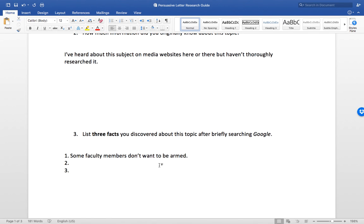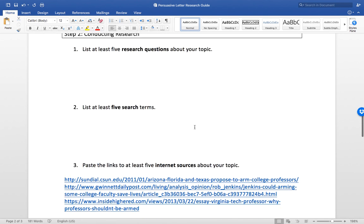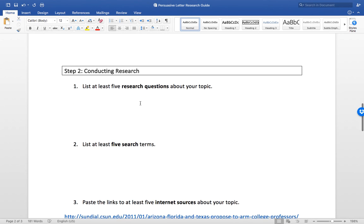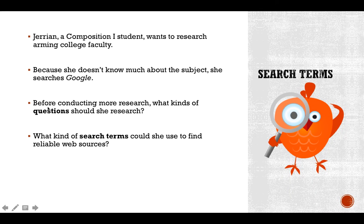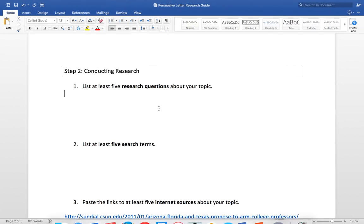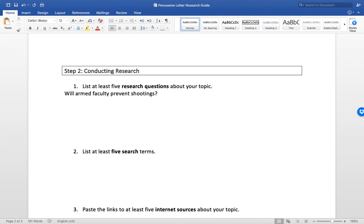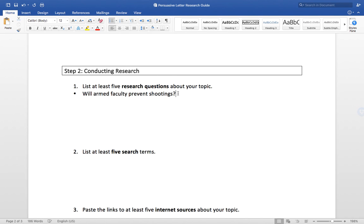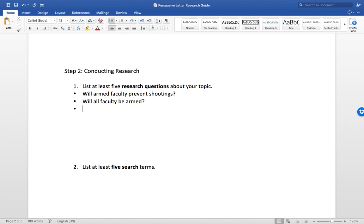While you're doing that, you can go ahead and list those as some of your sources that you preliminarily looked at. Moving forward, before conducting more research, maybe Jeriann needs to post some more specific research questions. When you think about arming college faculty as your topic, a lot of things come up. Will armed faculty prevent shootings? That's a big one, and you can just do a bullet list for this if you'd like.